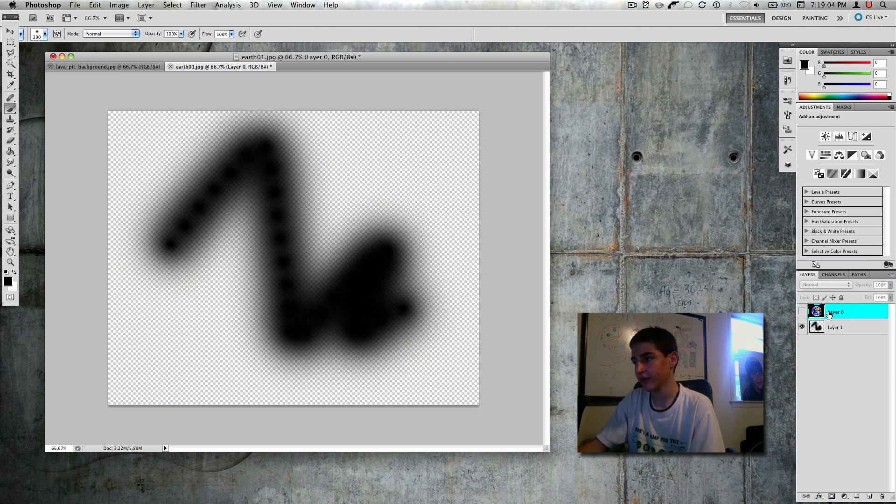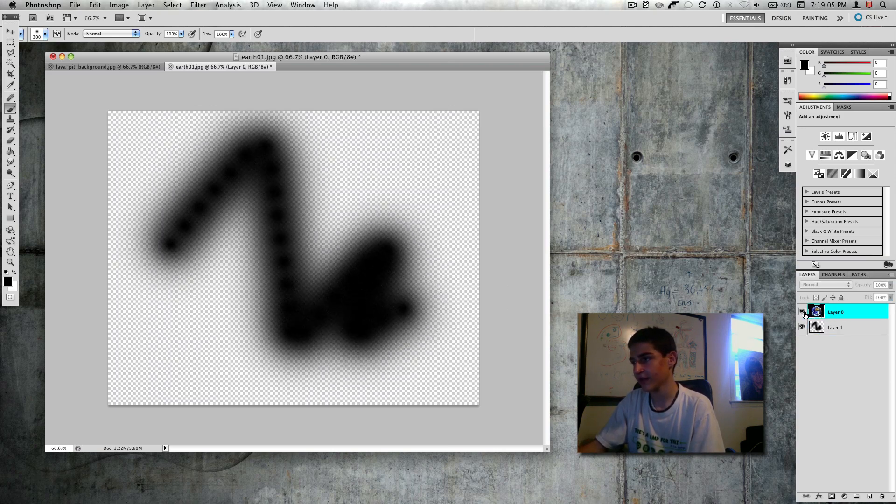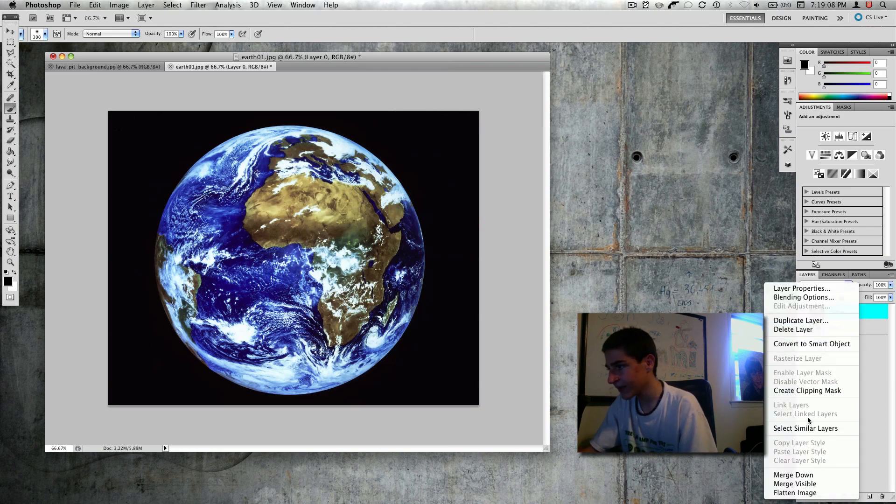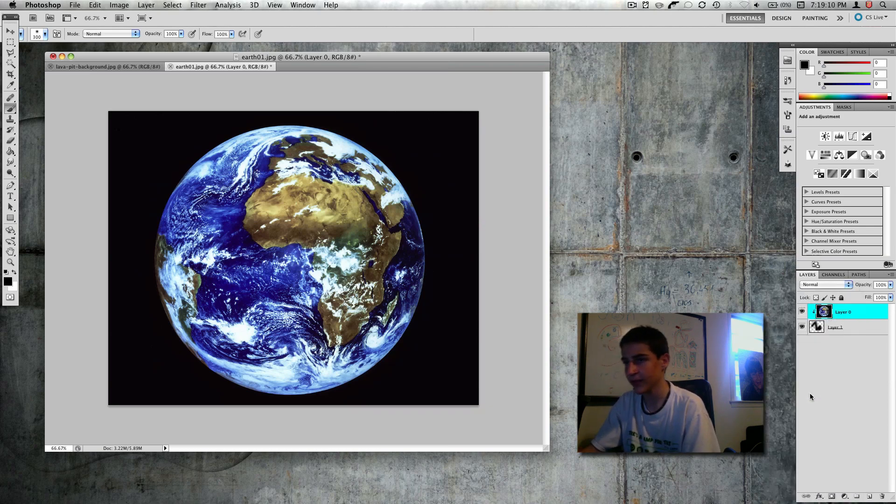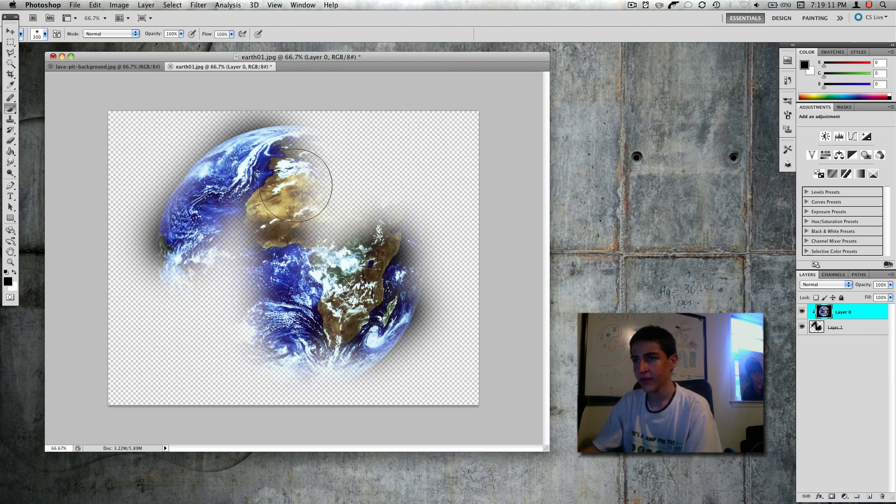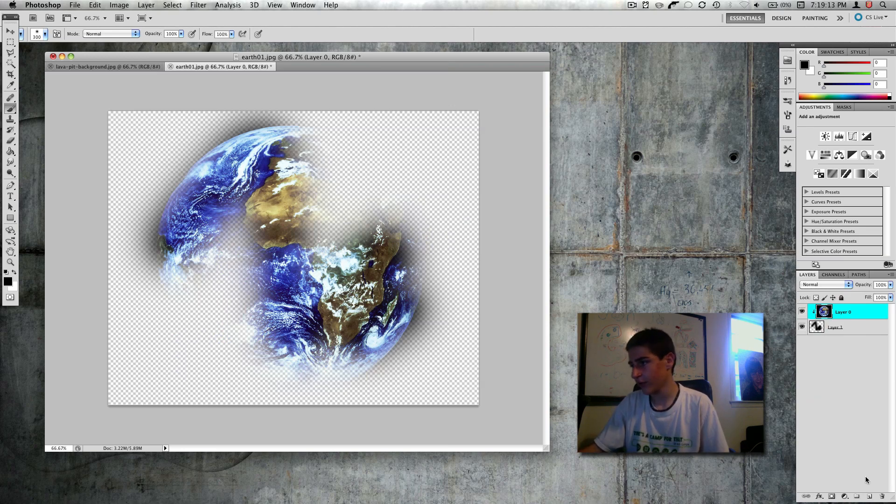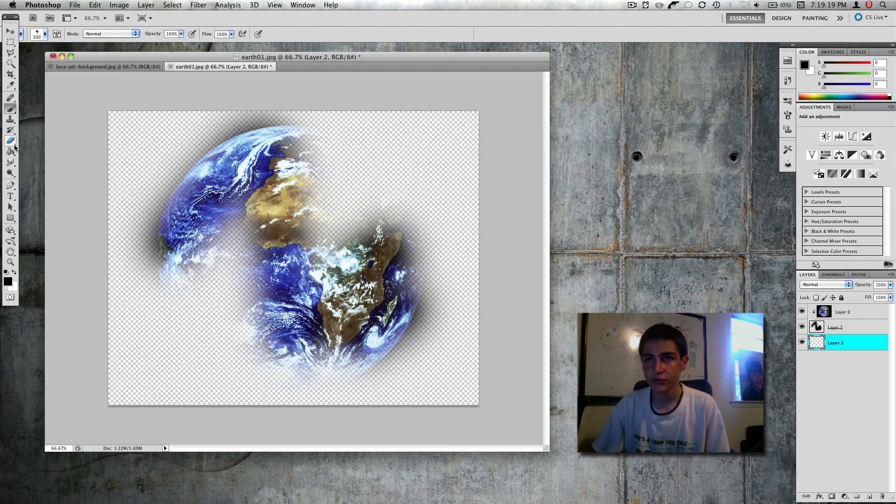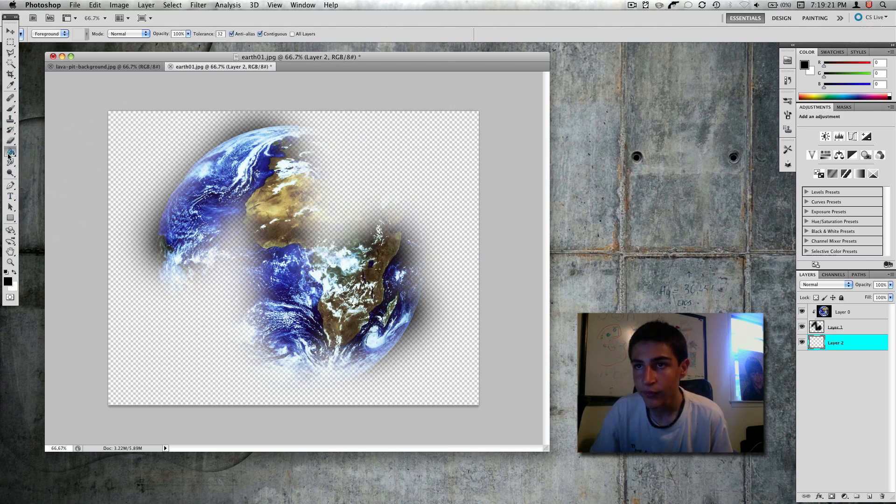And if I make that a mask, you just right click on it and you say create clipping mask. That's all you see. So I can put a black background behind that.